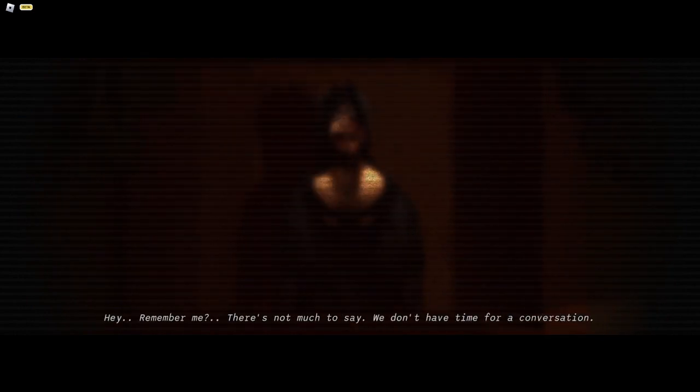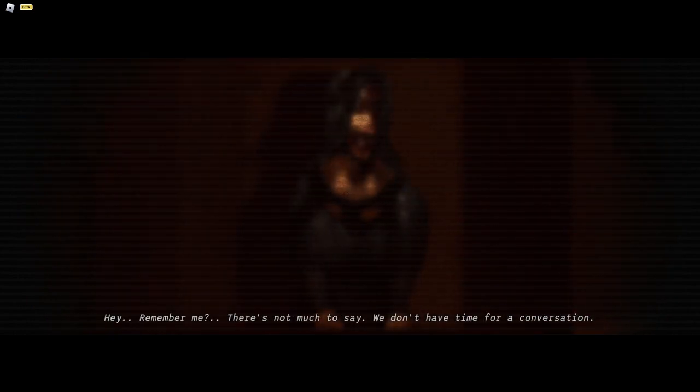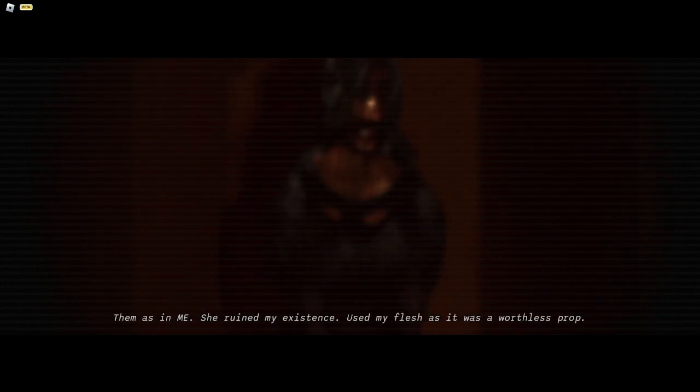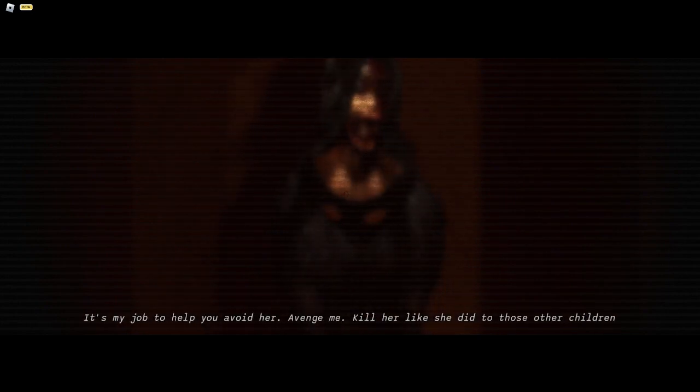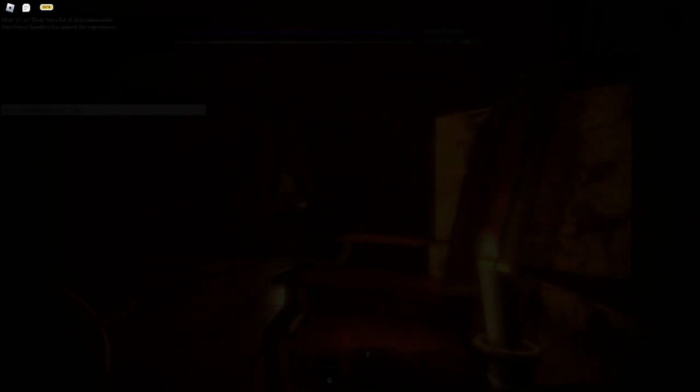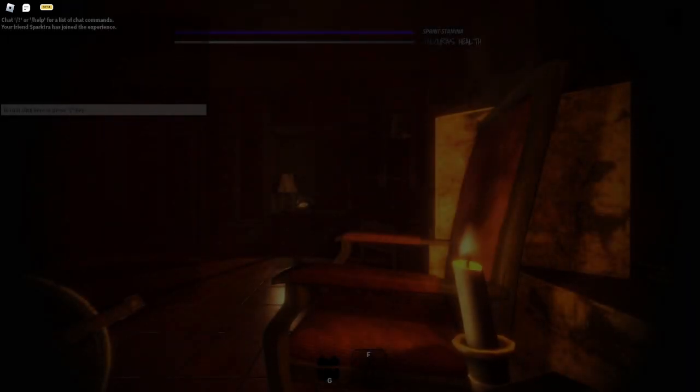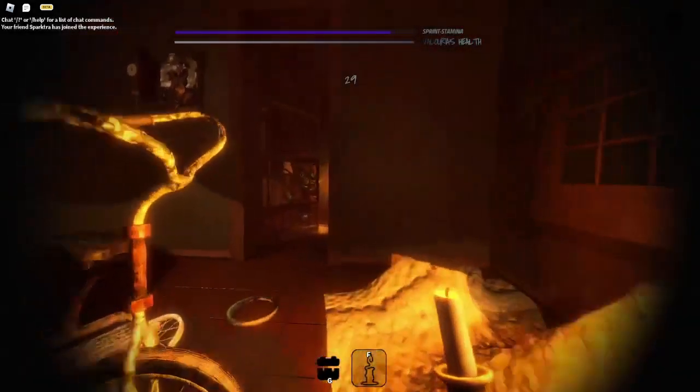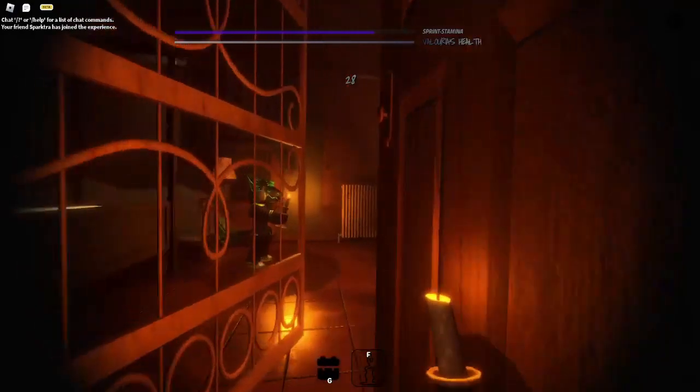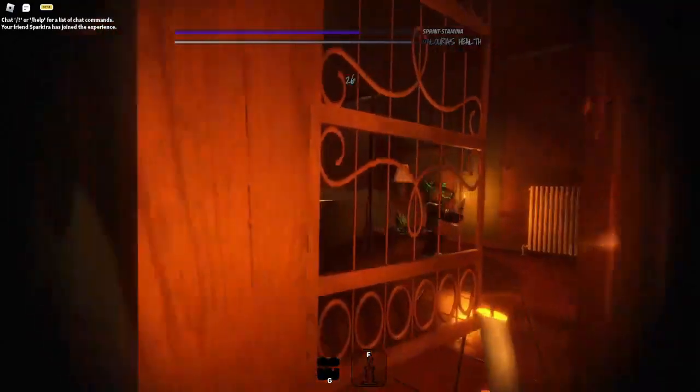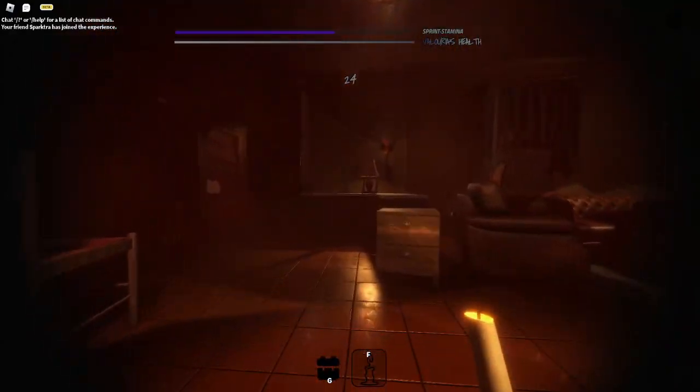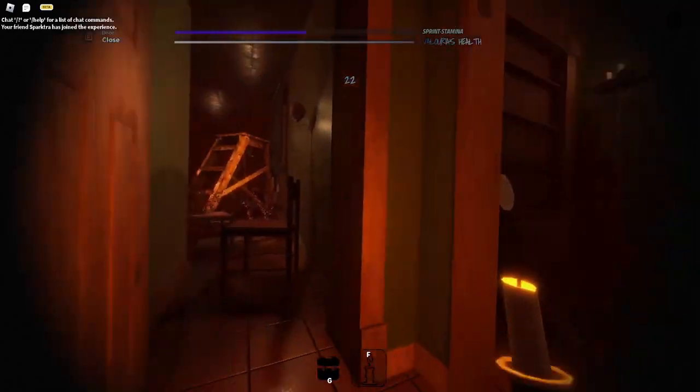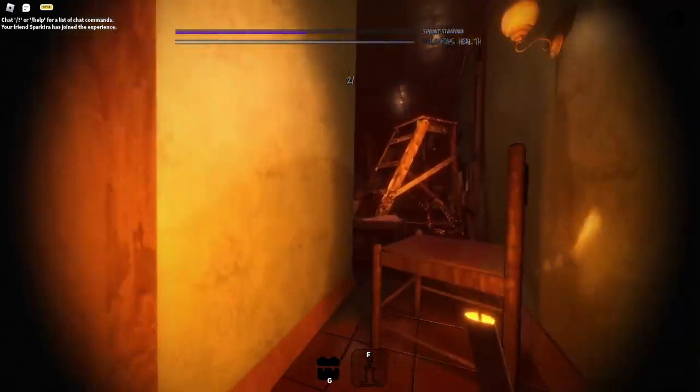I know you remember me. We gotta run. We have like limited time to leave.